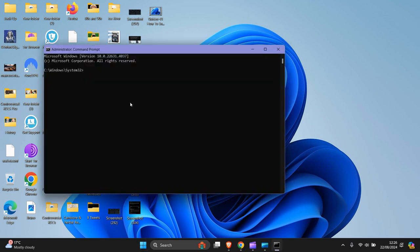So what you want to put in here is ipconfig space forward slash flushdns. Then press enter.